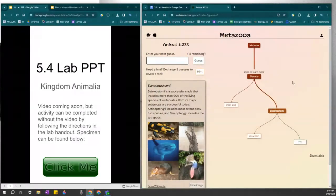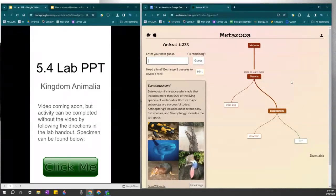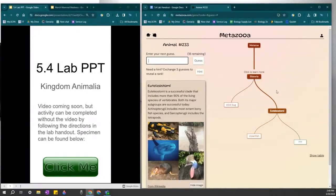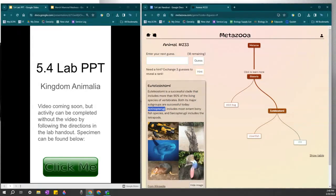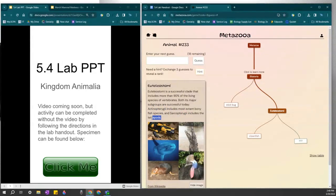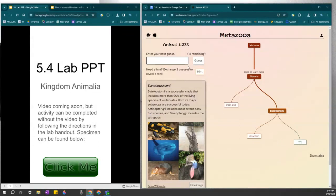Okay, so now I know that I am in Euteleostomi, a clade that includes many different vertebrates, and Actinopterygii is one of them, which is bony fishes. And then Sarcopterygii are going to be your lobe-finned fishes and your tetrapods.